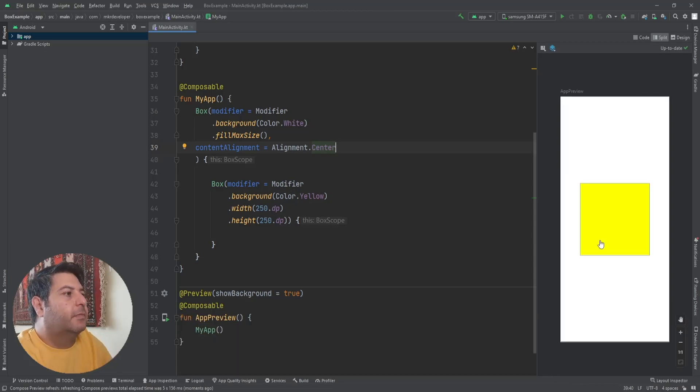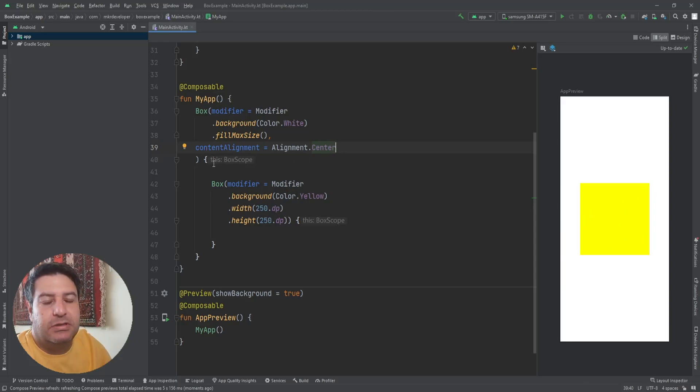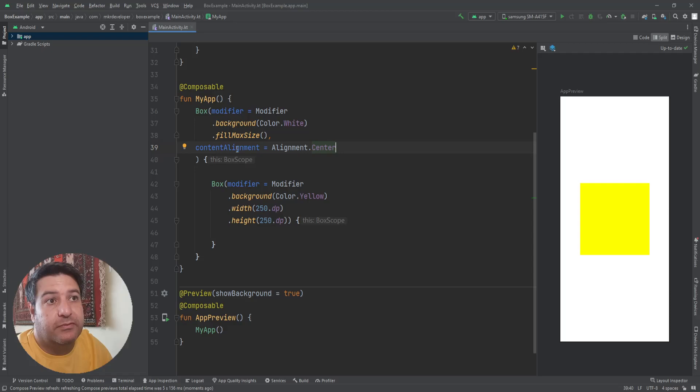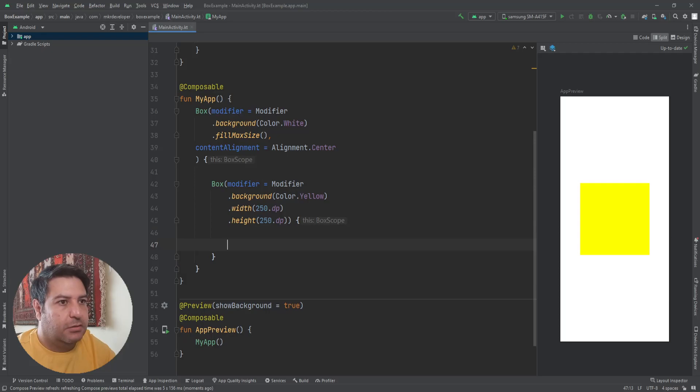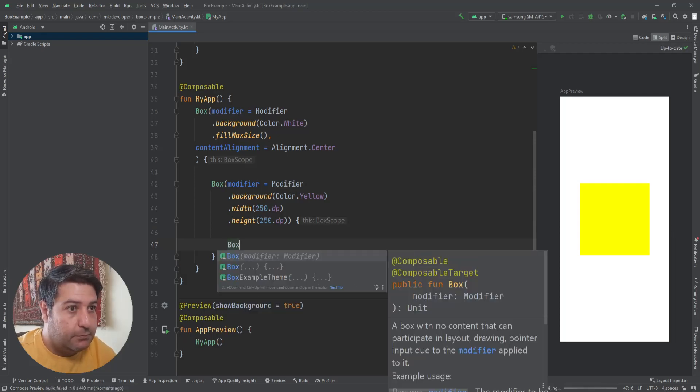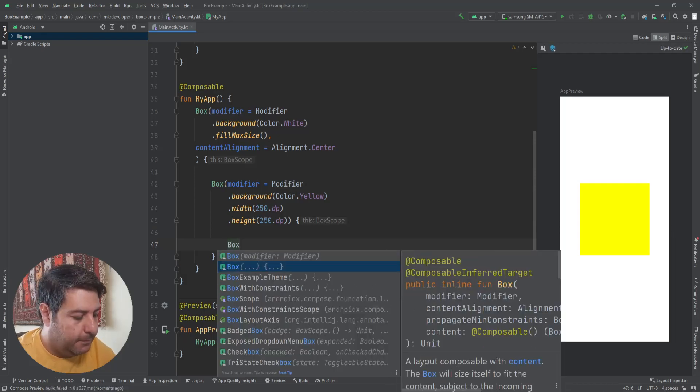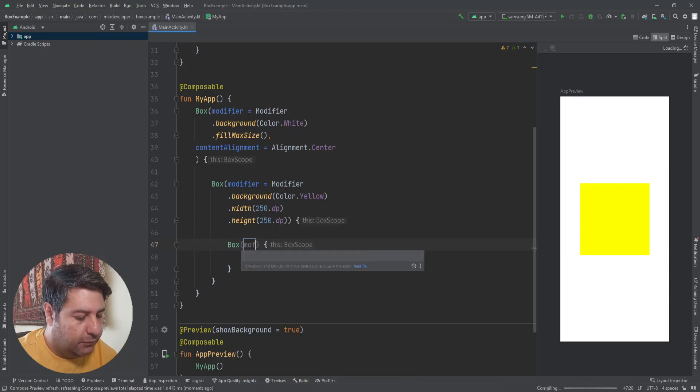Okay, we have the second box in the center of the screen, but we changed its location from the first box. The same here, let's add another box with the modifier.